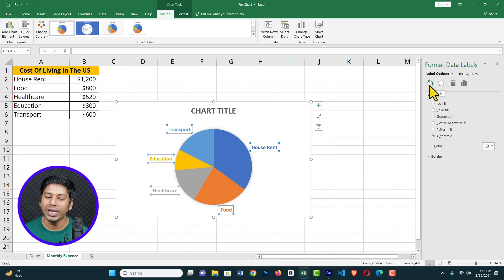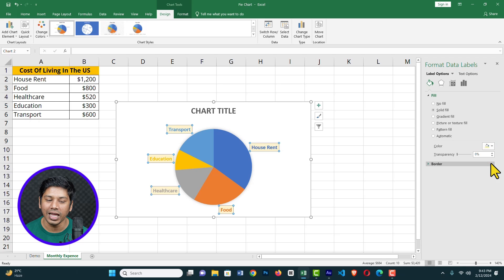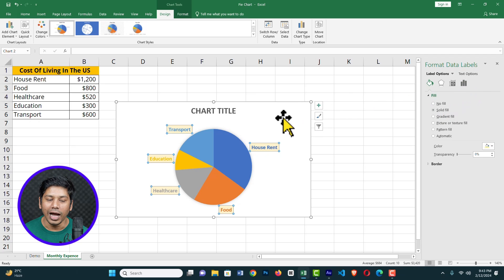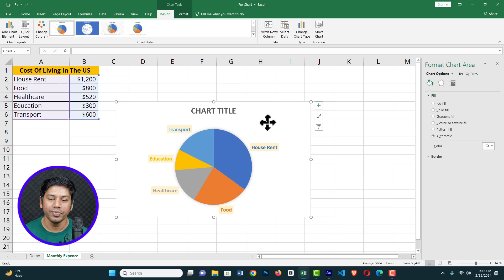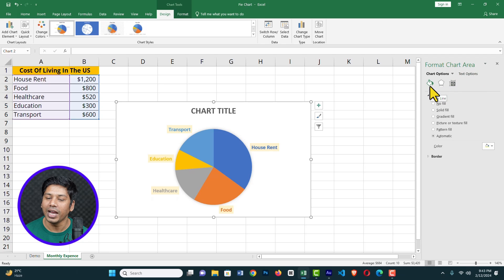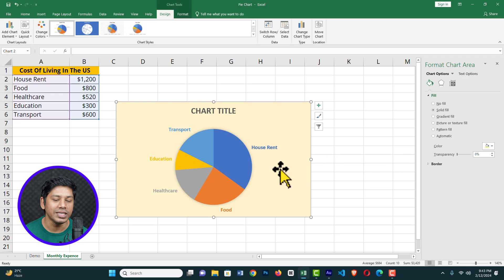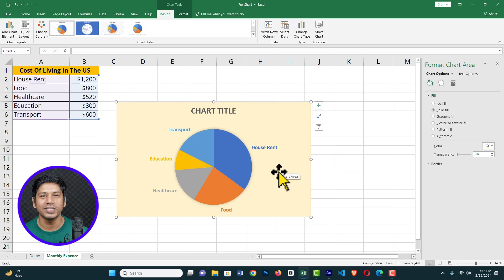Clicking More Data Label Options opens the Format Data Labels panel on the right. Here you can see Fill Color — you can change the fill color. I'll click and select a color, and you can see the fill color has changed. You can also click on the pie chart area itself to see Format Chart Area, and under Fill you can change the background color of the pie chart.